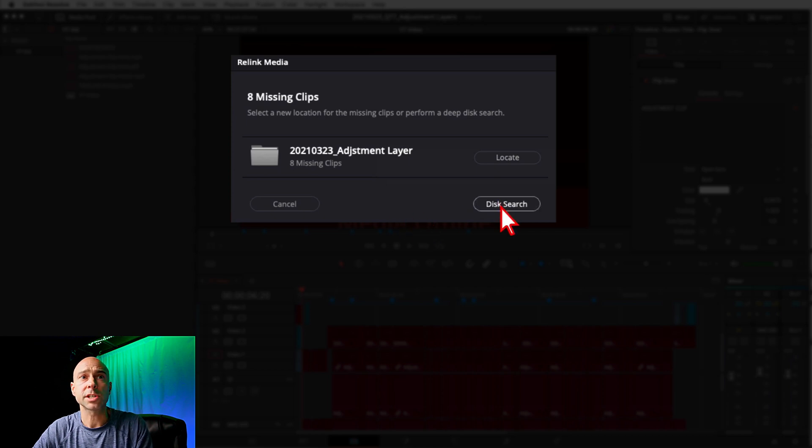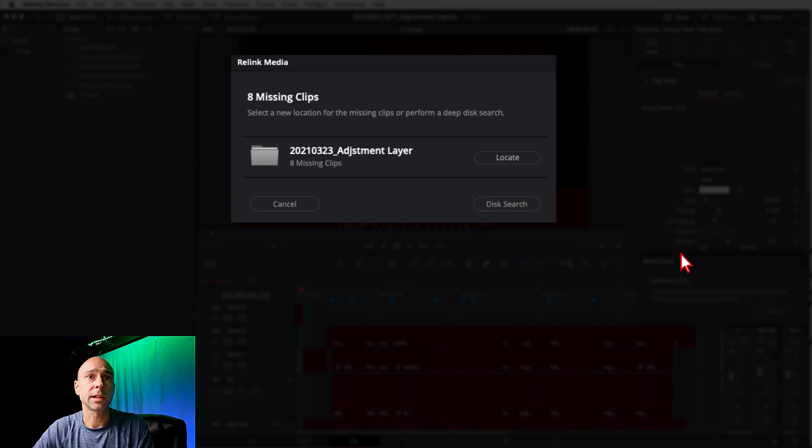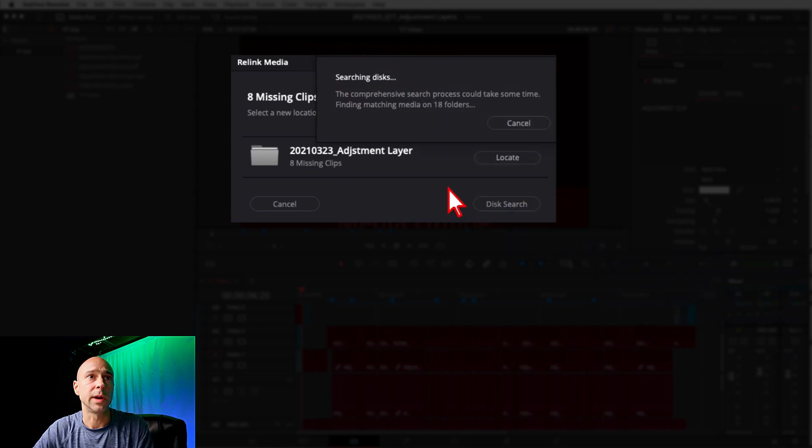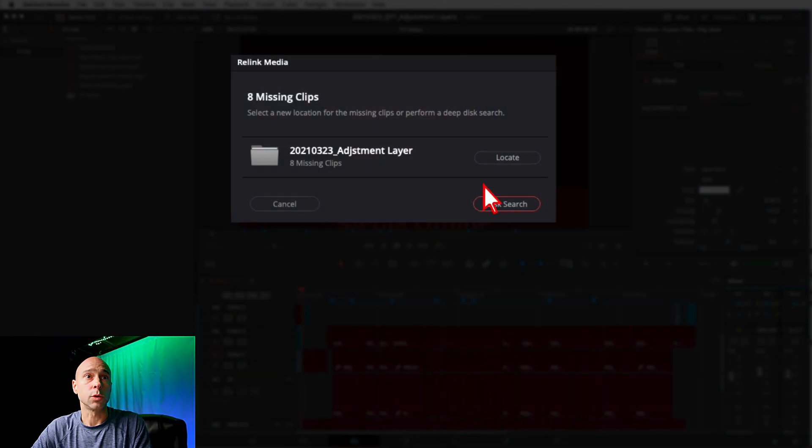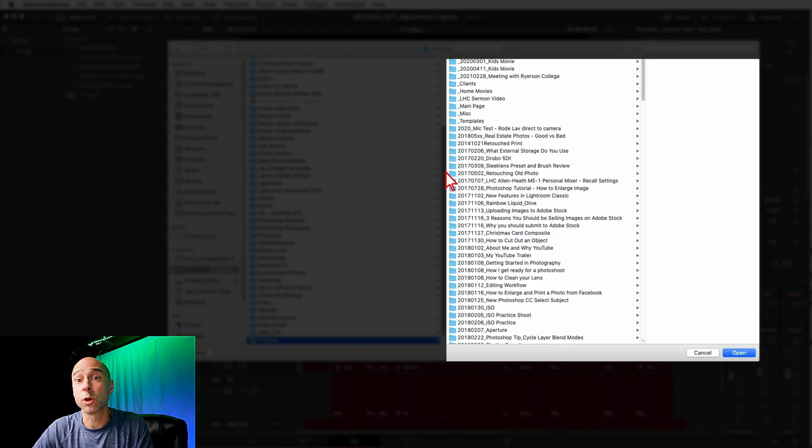Now you've got two options. You can either Disk Search and allow DaVinci Resolve to search for your files, and if I clicked on that it's gonna search through everything and try to find it for you. But that's gonna take too long and I'm not waiting for that, because I know where I put it. You should too, right? So go ahead and click Locate and that's gonna bring up your folder directory.